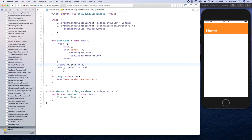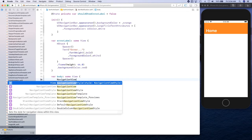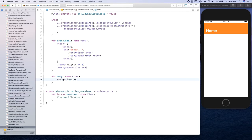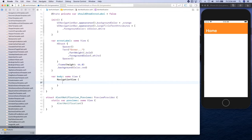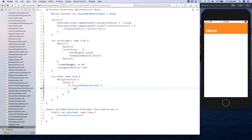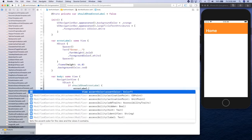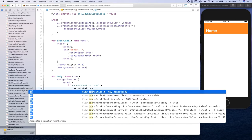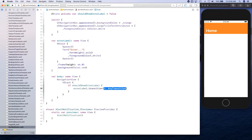In the body we will create a NavigationView, and inside it a VStack. Then we check: if shouldShow is true, we're going to show the error label with a transition, and we're going to provide a transition here.